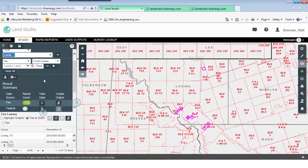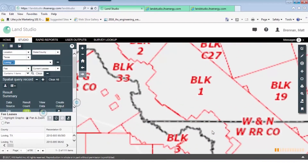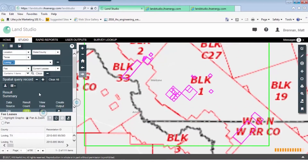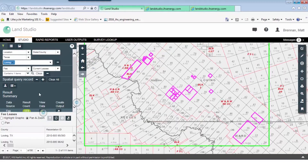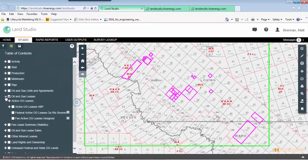A common task is identifying offset leaseholder positions. To do that, the first thing we'll do is place a geographic qualifier and stay in this particular area of Loving County. Then we'll go into the table of contents and turn on some of our lease layers.